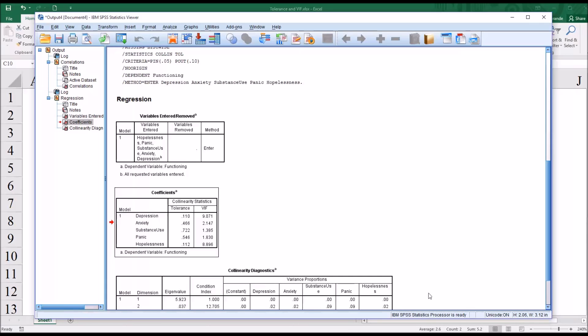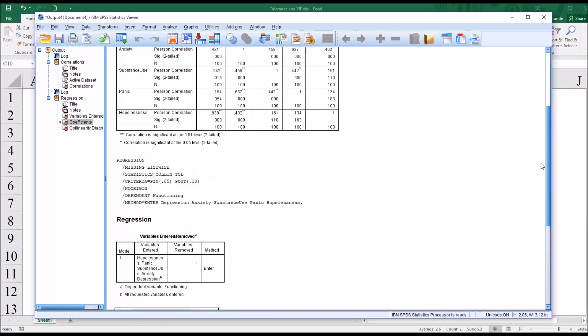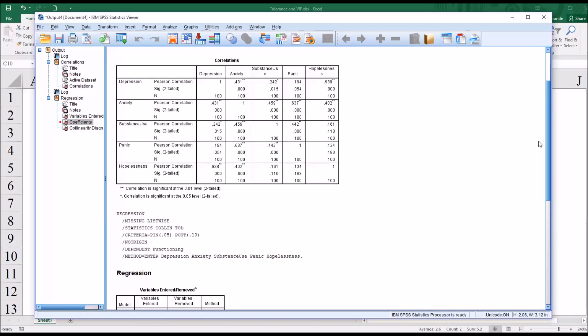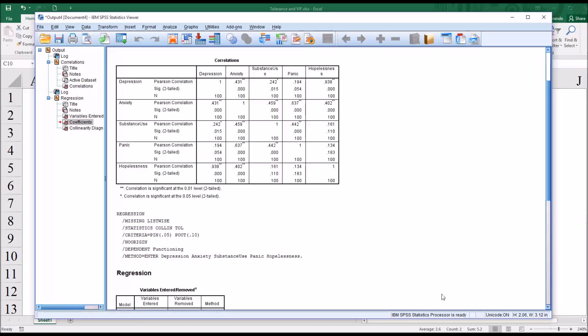And even though we're using the 0.7 correlation value as a cutoff, even if we use 0.9, the depression and hopelessness correlation is too high to meet that rule.